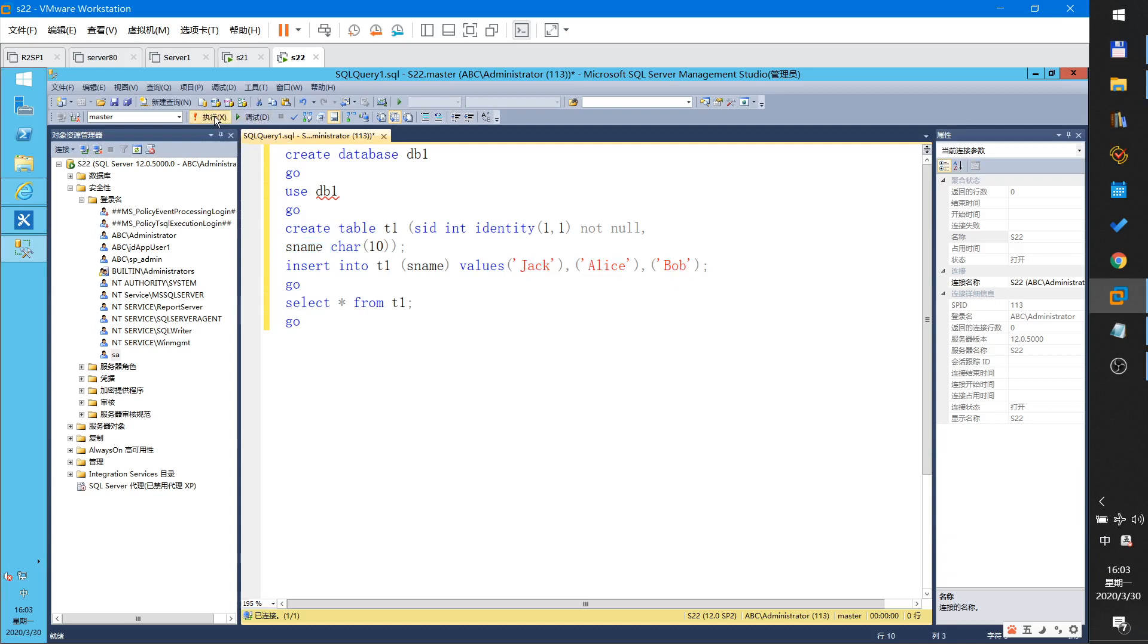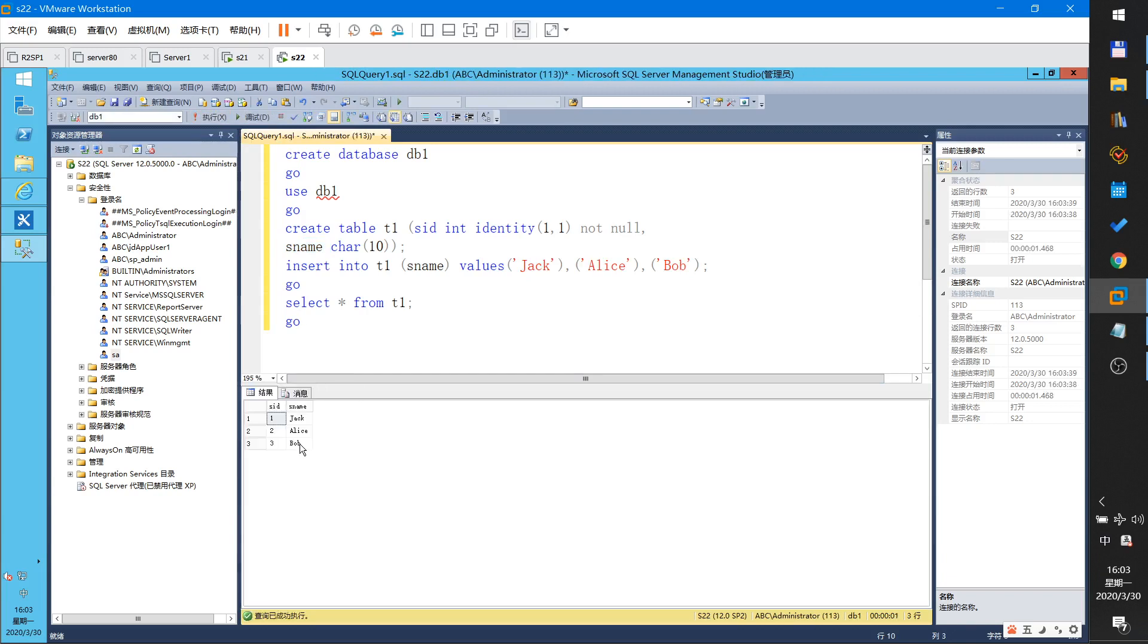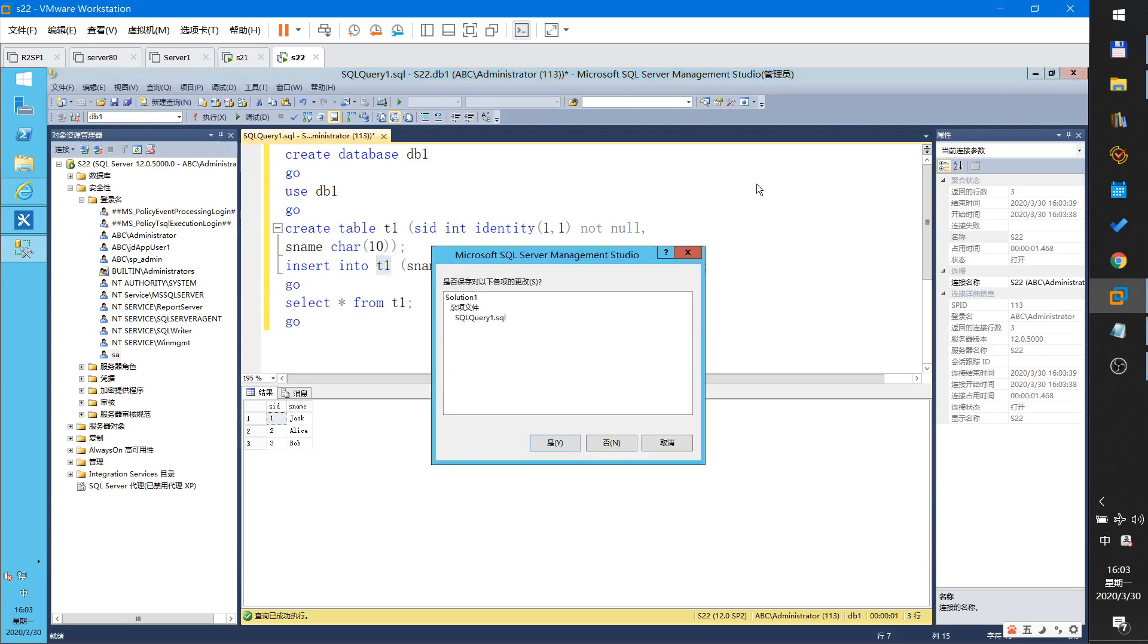I execute. Okay. This is DB1. Remember DB1, T1. There are three records. This is my data source.